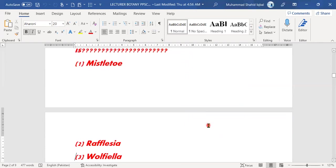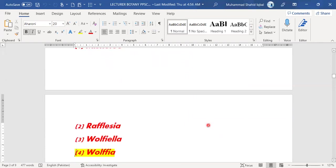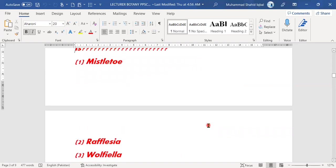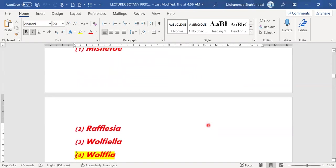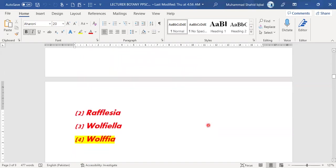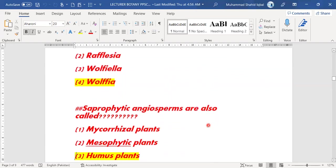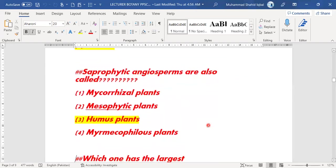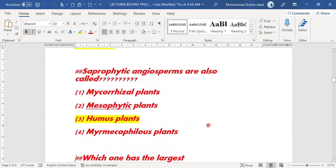Next MCQ: the smallest angiosperms — what type are they? They are always called Wolffia. Option D — Wolffia — is the right answer for this MCQ.